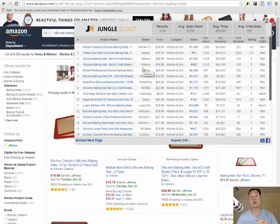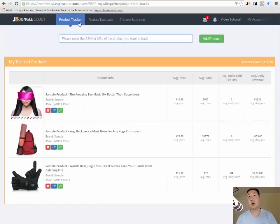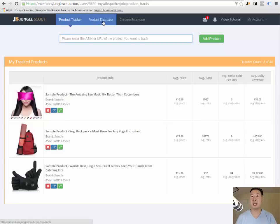Now in terms of brainstorming, Jungle Scout offers what is called a web app. On the web app, this is really cool, this is what the Jungle Scout interface looks like as soon as you sign in and you want to click on product database.